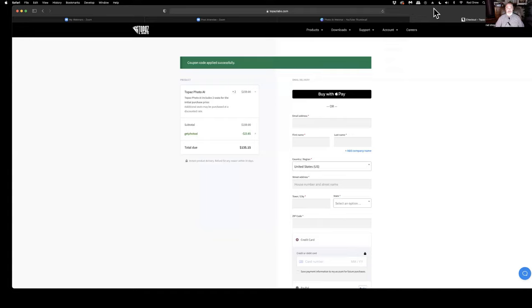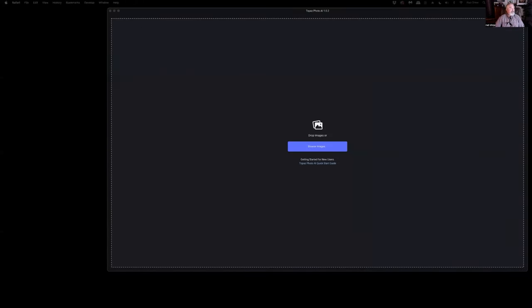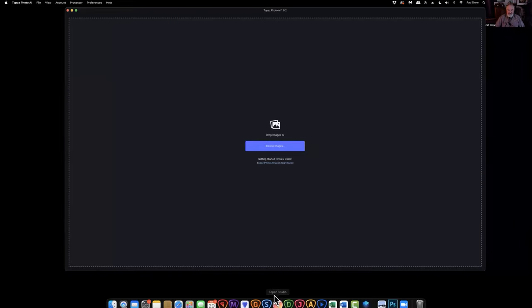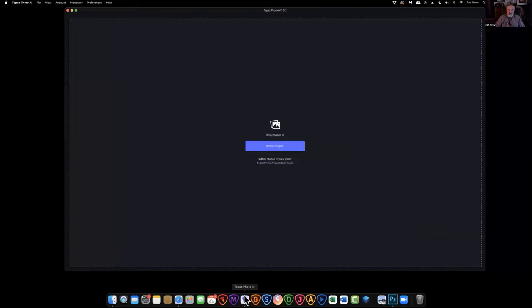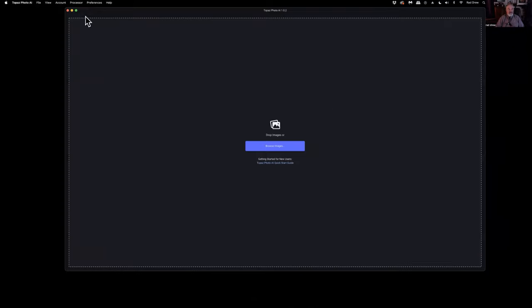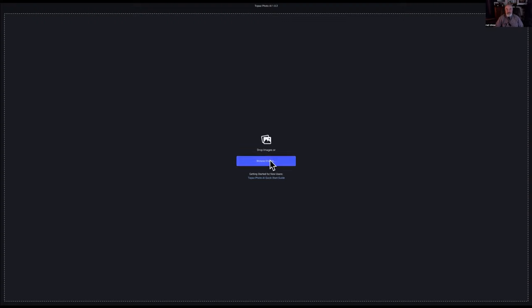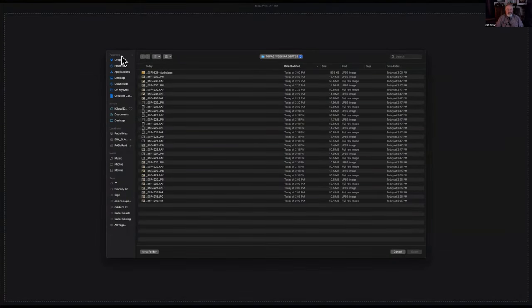Let me pull up Photo AI. The icon looks like a little purple jewel down here at the bottom of my screen. I've launched the tool already and I'm going to expand it so we can see the whole thing. You can bring images into this interface in a couple of different ways — you can drag and drop them, or you can browse to the images. If you click here, you'll see your file structure and can navigate to wherever the files reside.